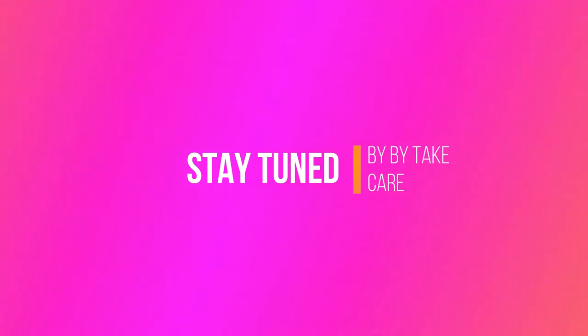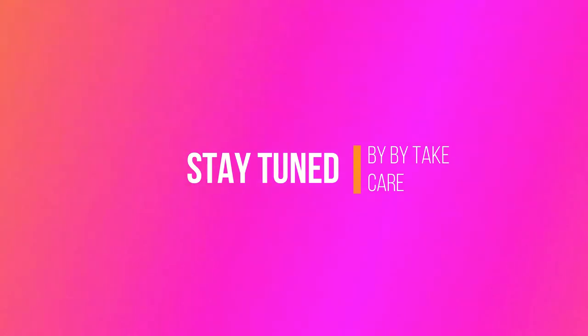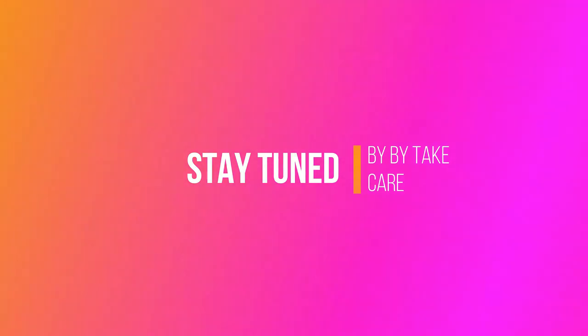So guys, that's it for this video and I hope you like this video. If you like it, then don't forget to hit that like button and don't forget to hit that subscribe button along with the bell icon so that you will be notified each and every time whenever I upload a new video. So guys, that's it for this video and bye bye, take care.